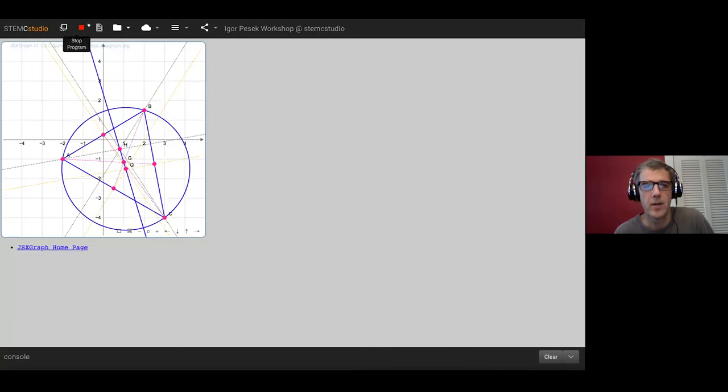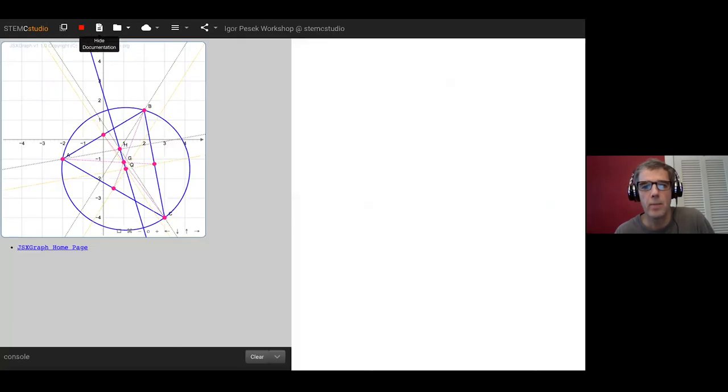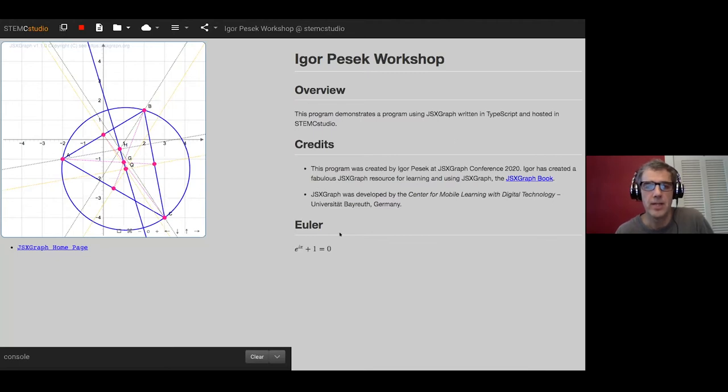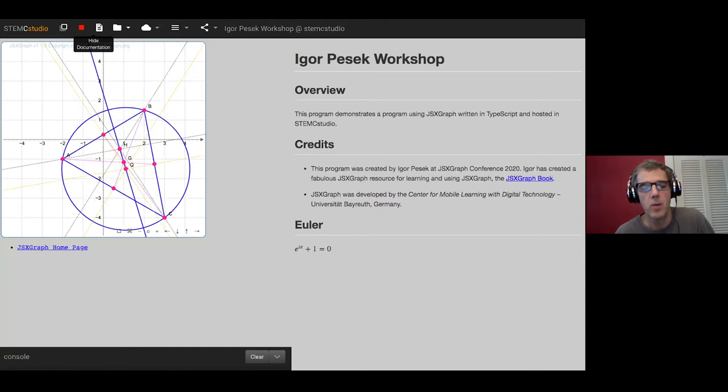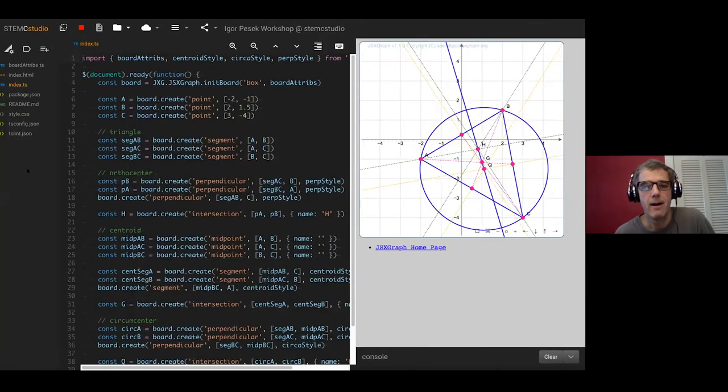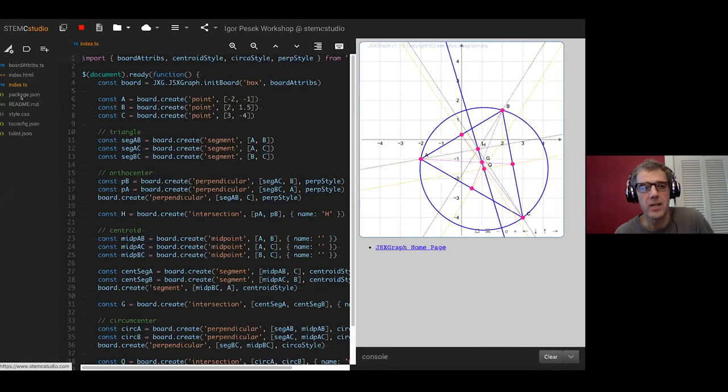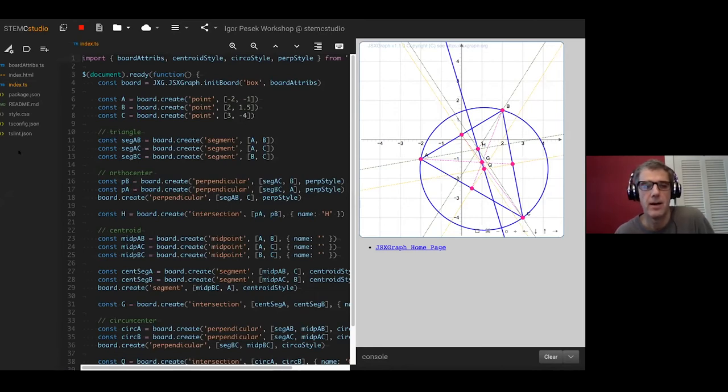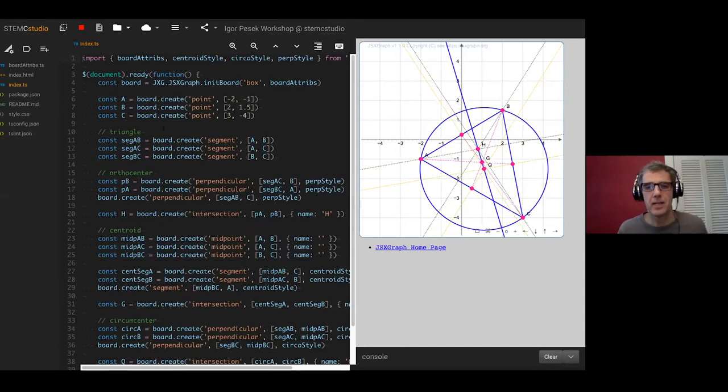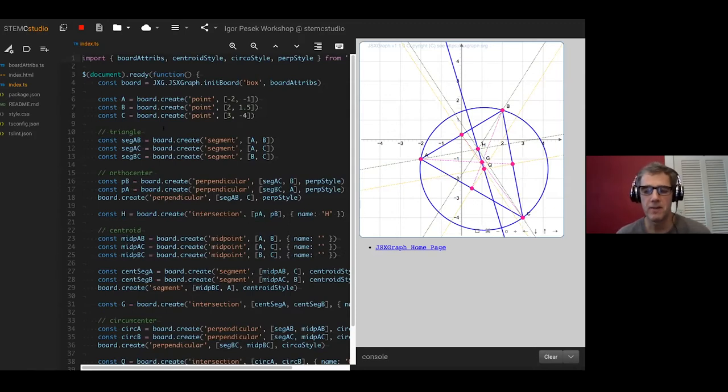We're now in a sort of presentation show and tell kind of mode that a student might want to be in. We can bring the code back. On the left hand side here we have the files in the project. As you can see there are multiple files in the project. This is basically a full featured development environment but really made very simple for students.